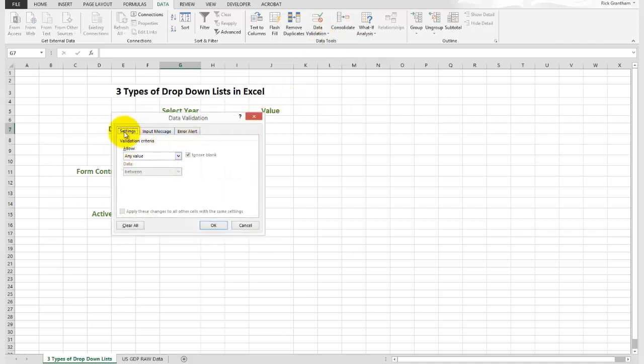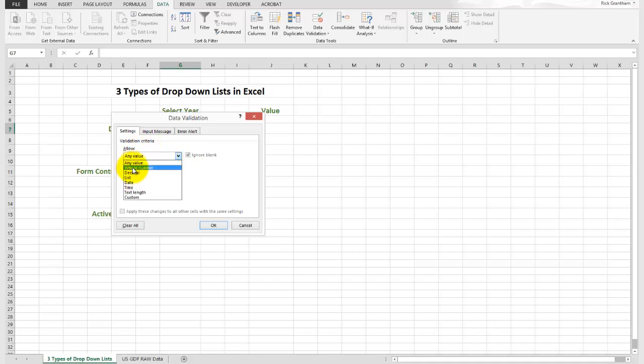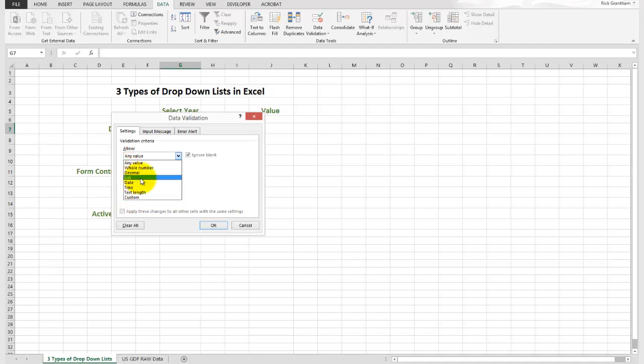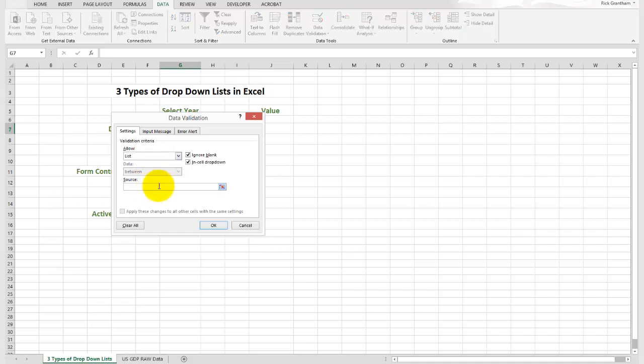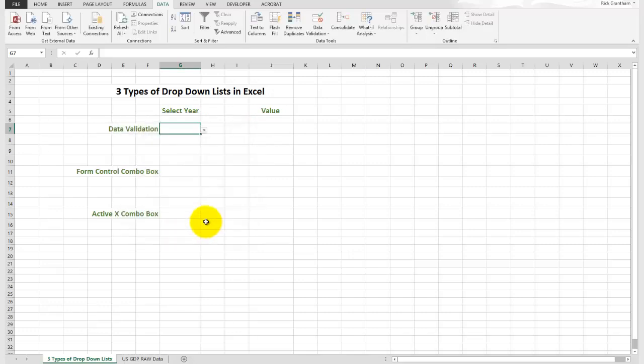You'll see there's a setting here with a whole different ways that we could create data validation. For this case, we're going to do a list and the source is going to equal that named range which was year. And OK.